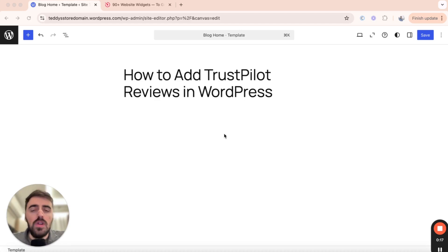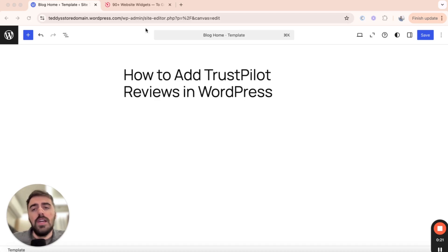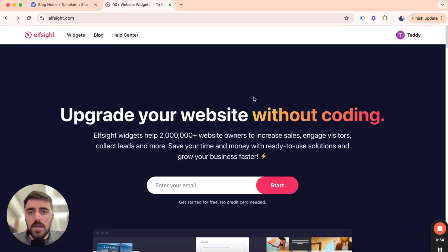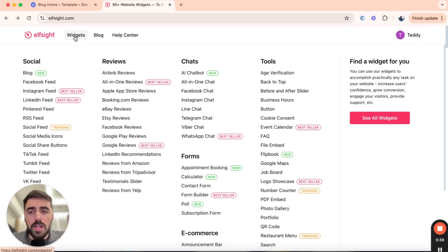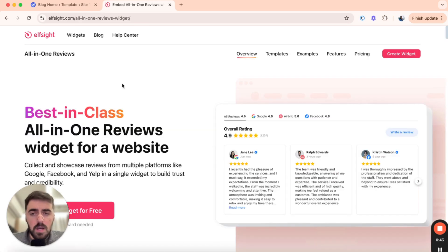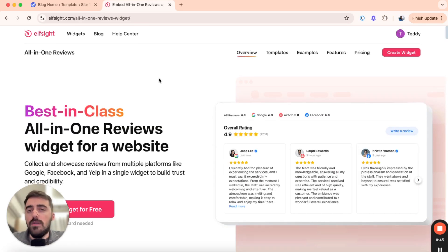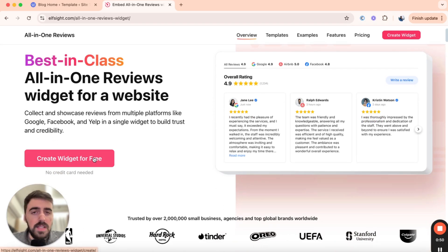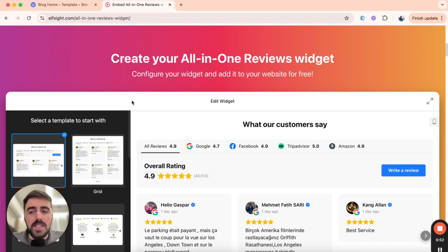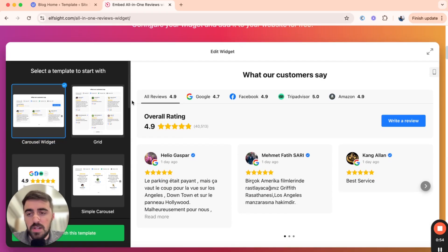The first thing I want you to do is go ahead and click the first link in the description of this video. Once you've clicked on the link, this is the page that you're going to see. From here, head over to the top of the page, which is where you'll find the widget button. Simply hover over it and then underneath reviews, click on all-in-one reviews. You'll be taken to the all-in-one reviews widget page. Head down a little bit and you will see the 'create widget for free' button. Click on it and you'll be taken to the reviews template section.